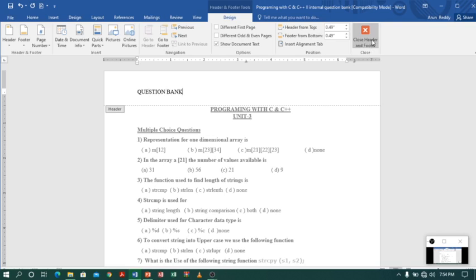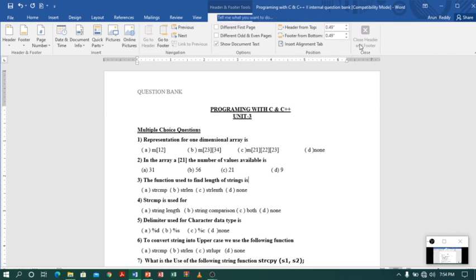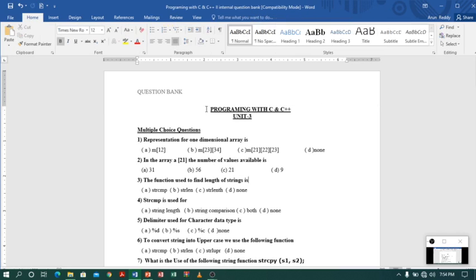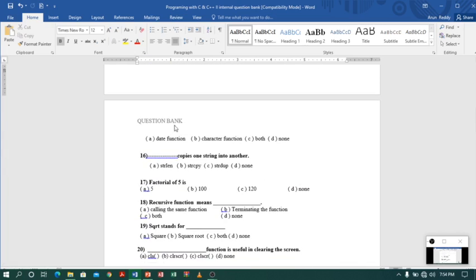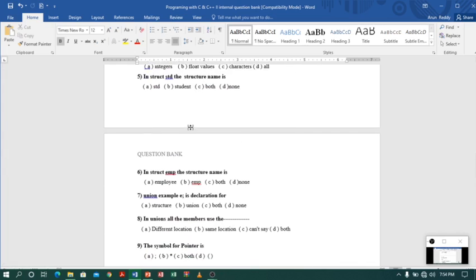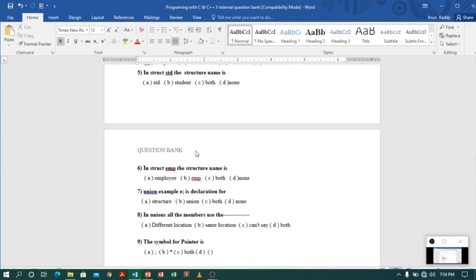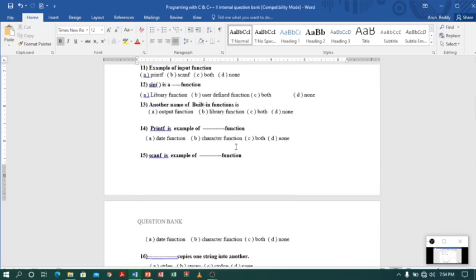Now you can find a 'Close Header and Footer' option. If you click that, it will automatically close. So you got 'Question Bank' as a header. Let me check the next pages — second page and third page. So I got my header on all pages.